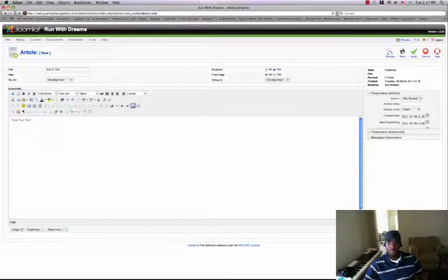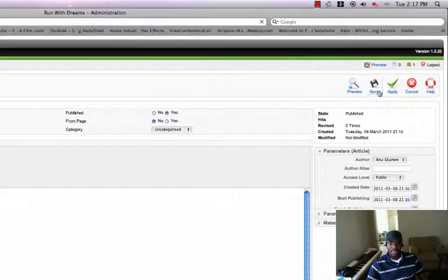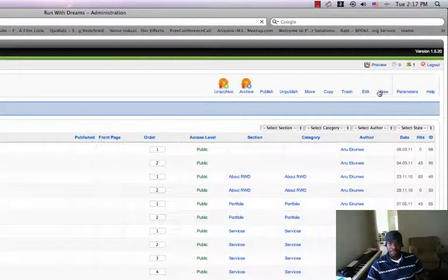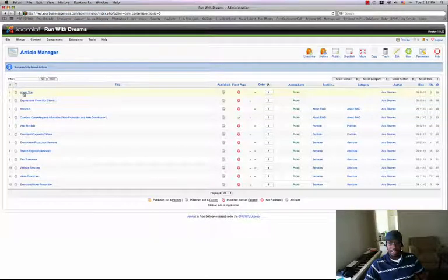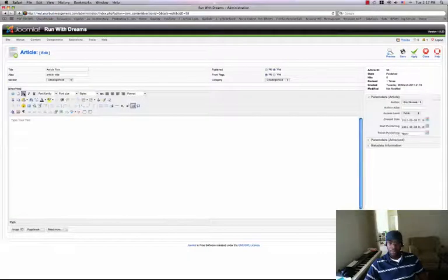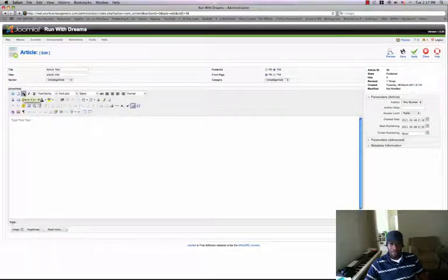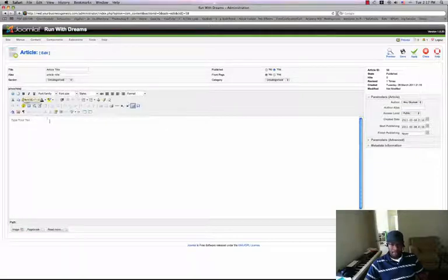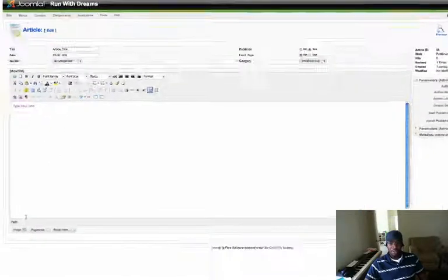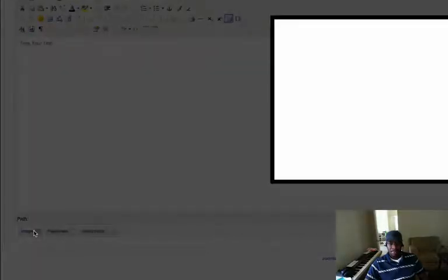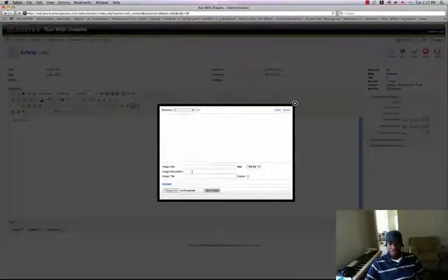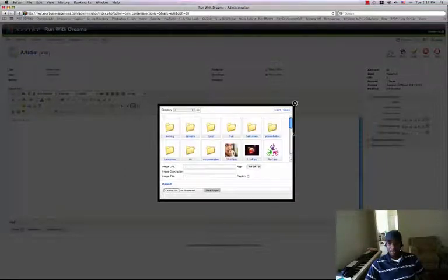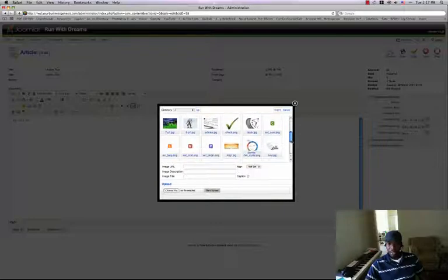And you type your text. And when you're done, you save. And that's how you add a new article. And if you look here, that is the new article we just added. If you want to add an image to your article, there are two ways to do this. But if you're already within your article, just go down and click on Image.